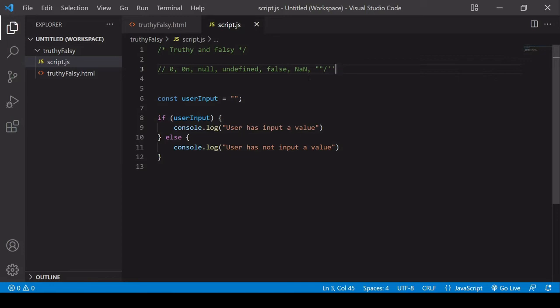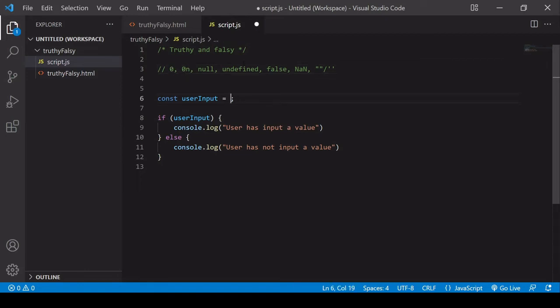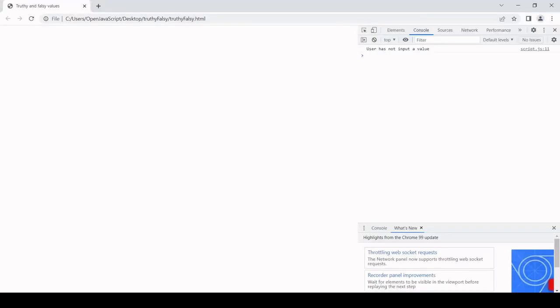But do you spot a problem here? If a user enters zero, so I'll just show you that. That is a falsy value, so that is going to execute the else statement. As you can see, user has not input a value.